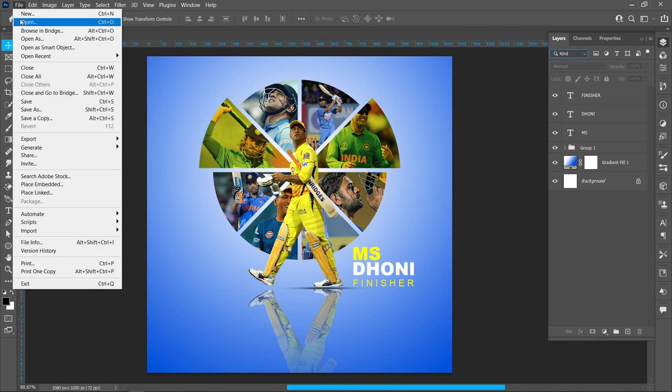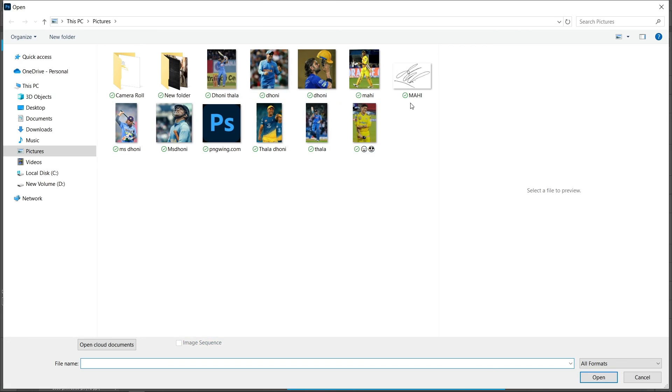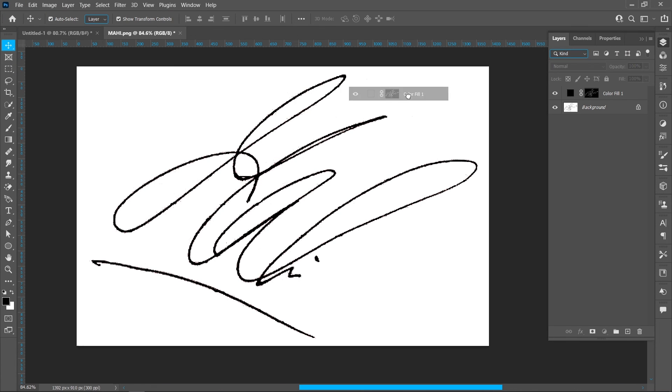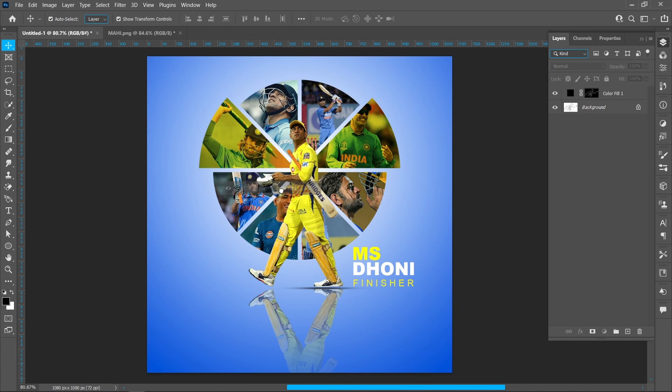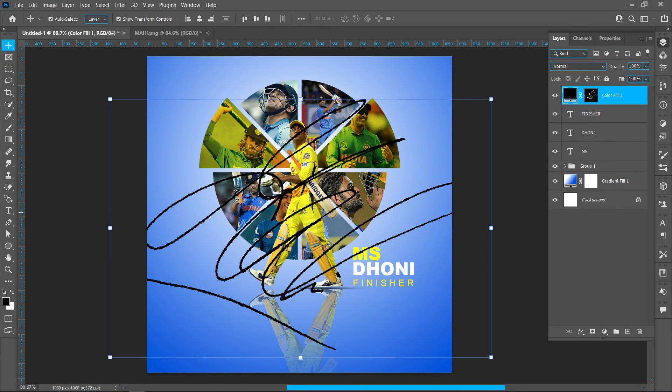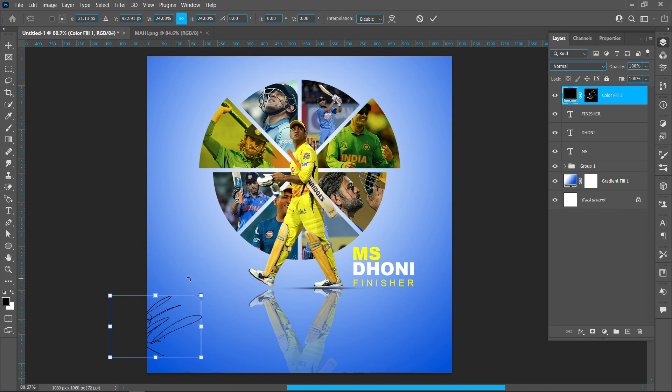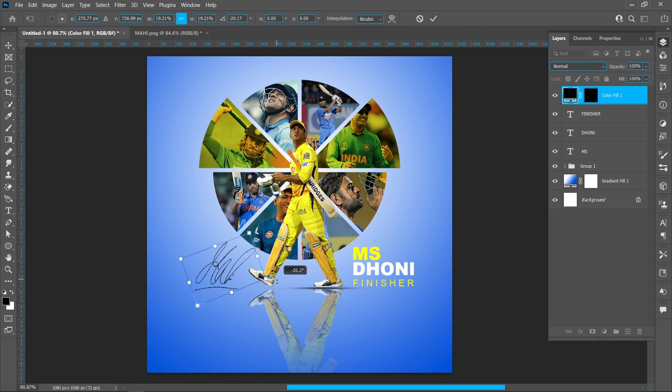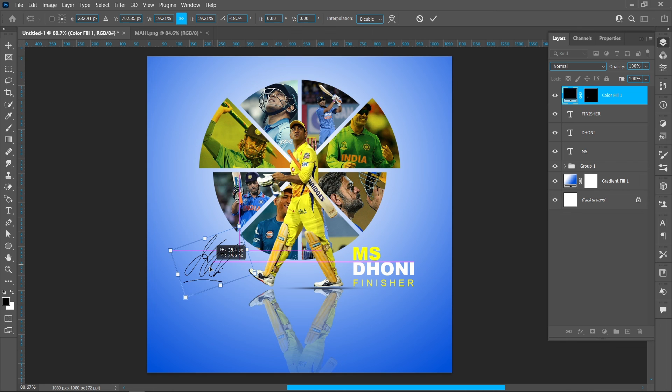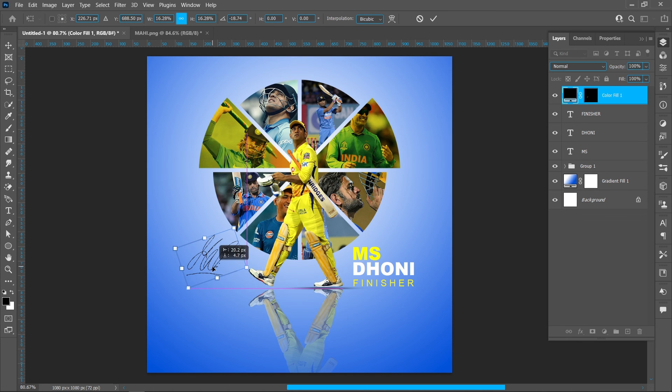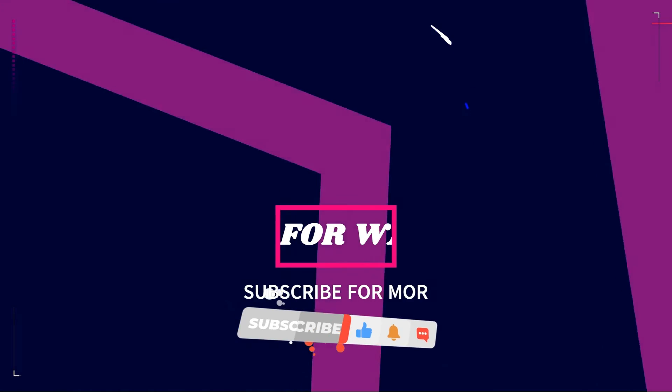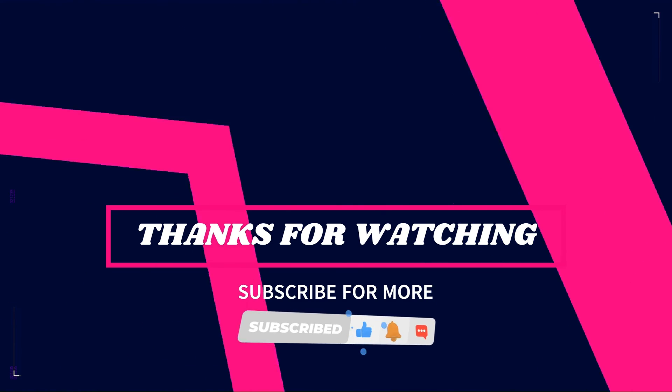Click on file and place embedded. This tutorial link in the description box. Thanks for watching, subscribe for more tutorials.